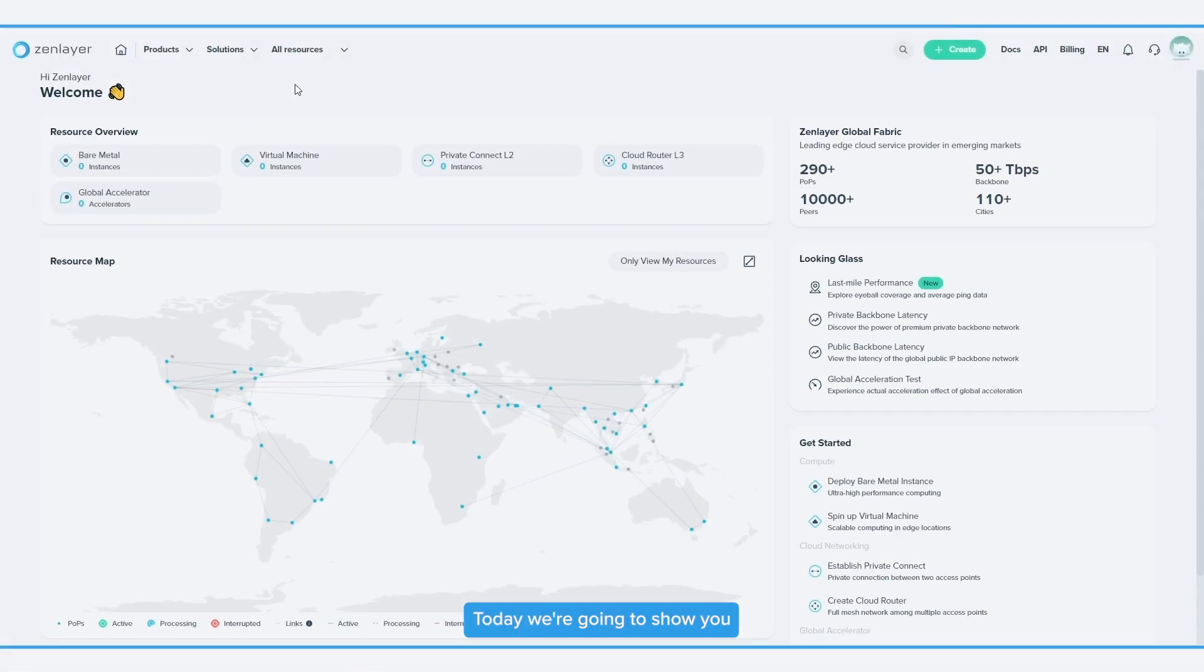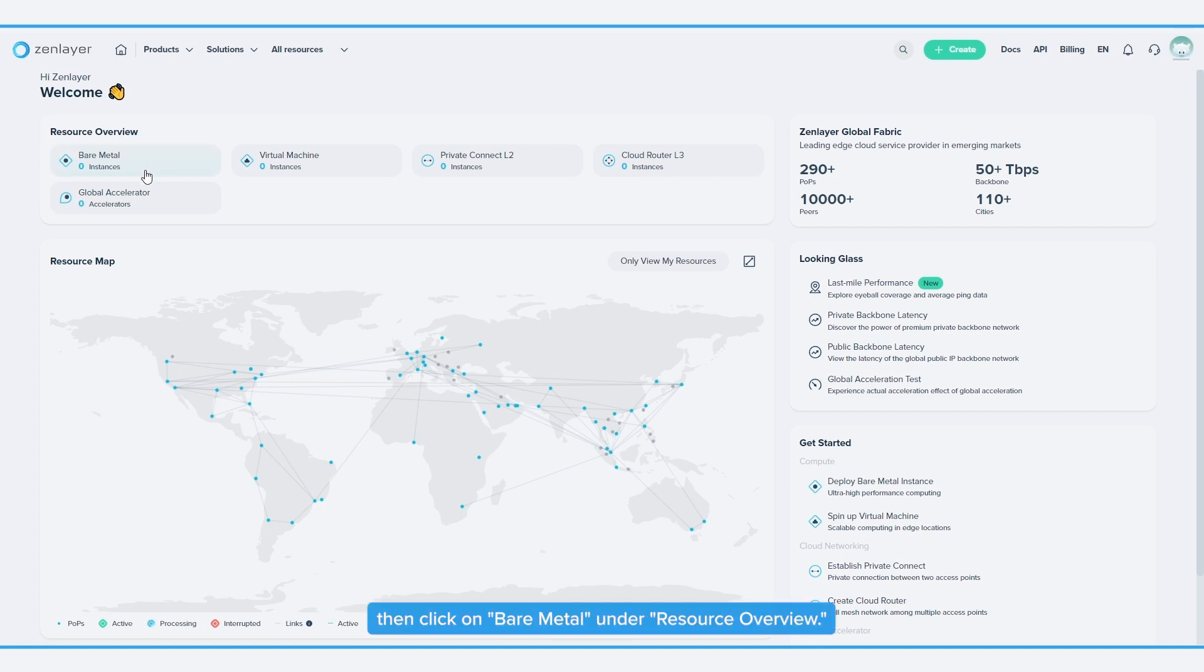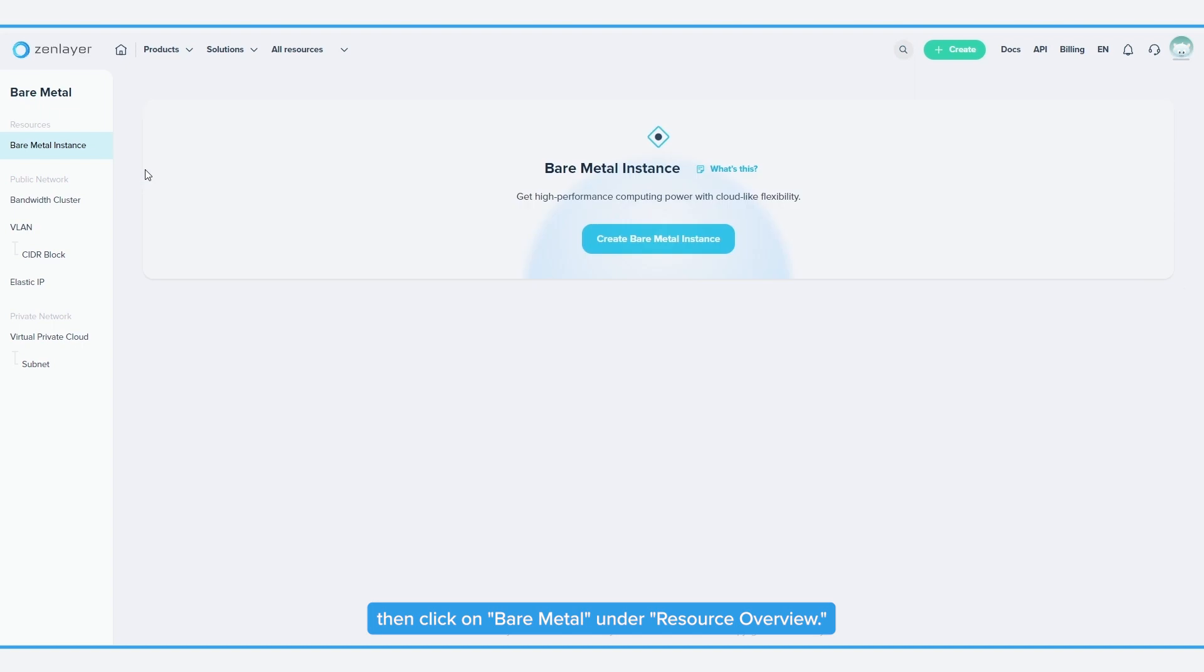Today, we're going to show you how easy it is to deploy a Bare Metal instance on Zen Console. Log into Zen Console, then click on Bare Metal under Resource Overview.